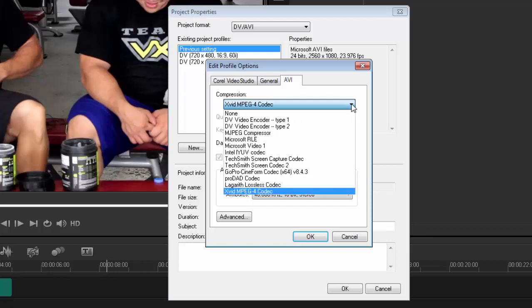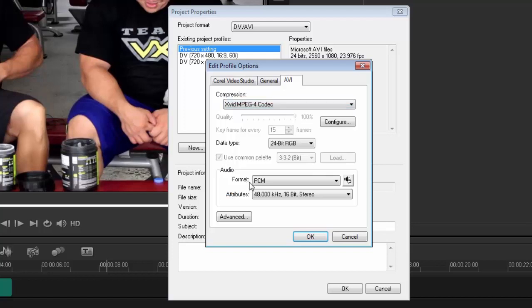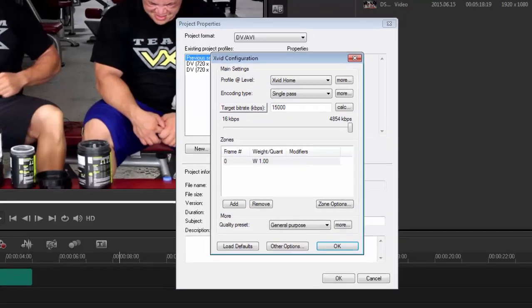Go into the AVI and now you can see in the compression, click down to open your drop-down menu. You'll see right at the bottom now, Exavid MPEG codec. Click that. If you don't really know what's going on, I would just recommend pressing OK, OK, and you're done.